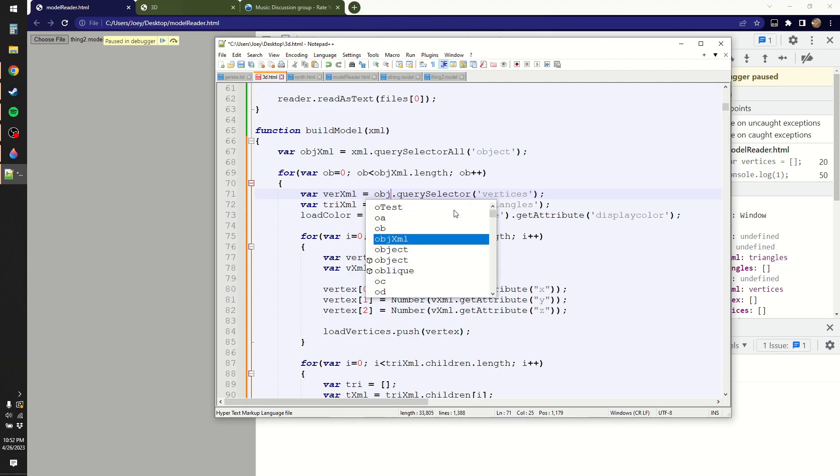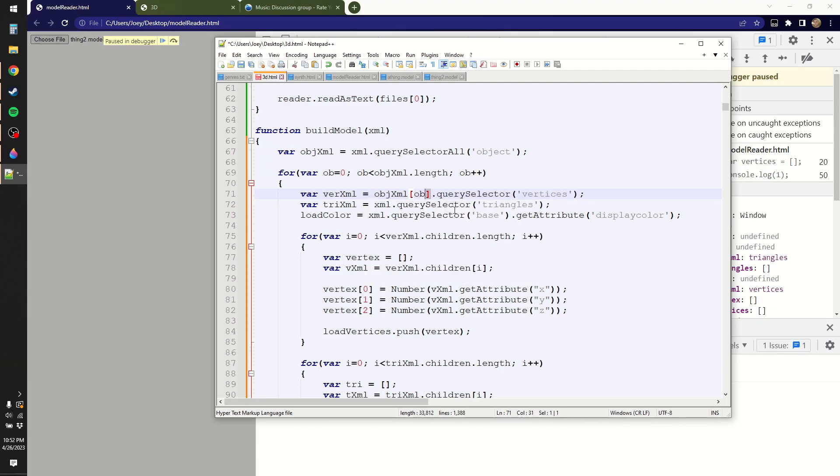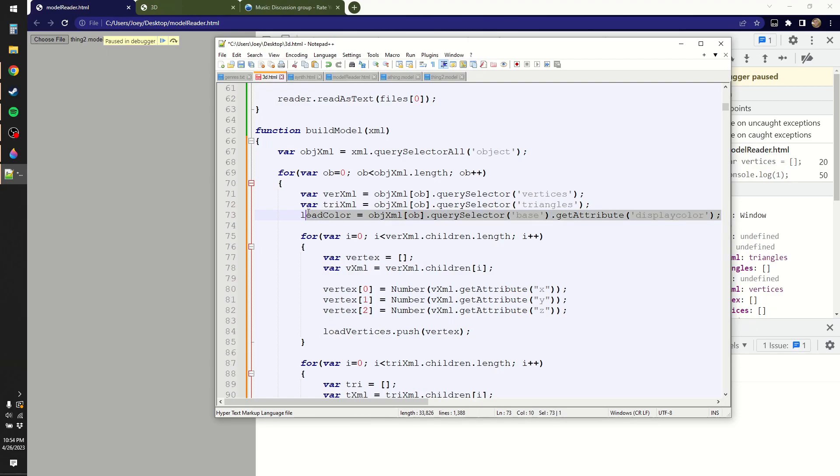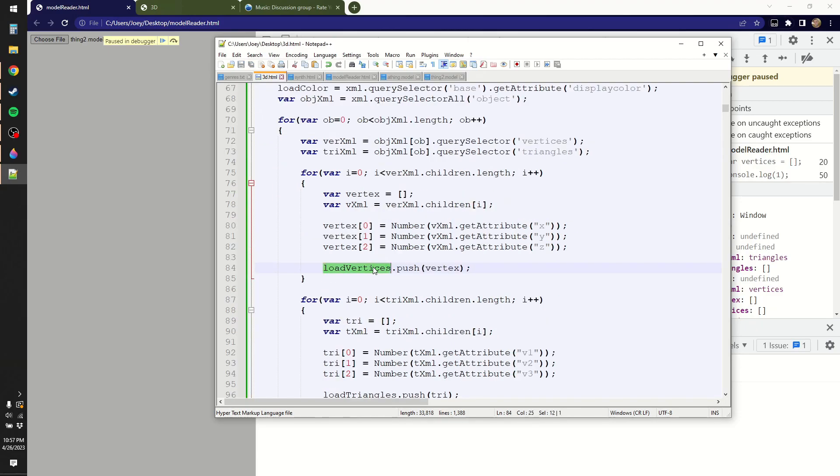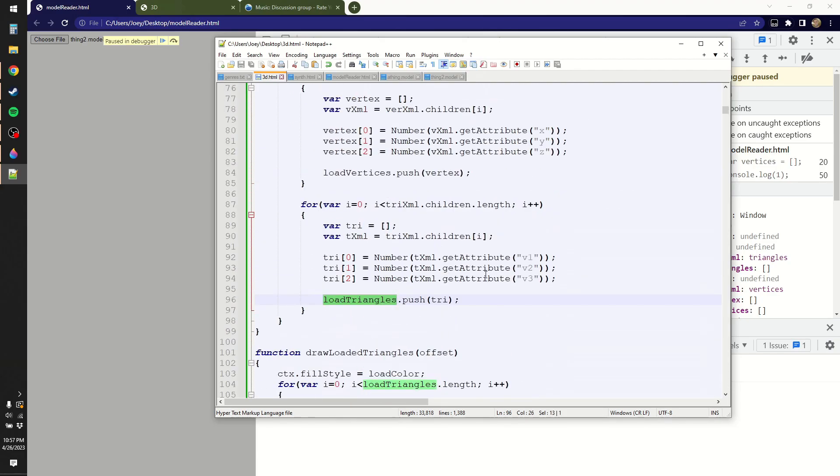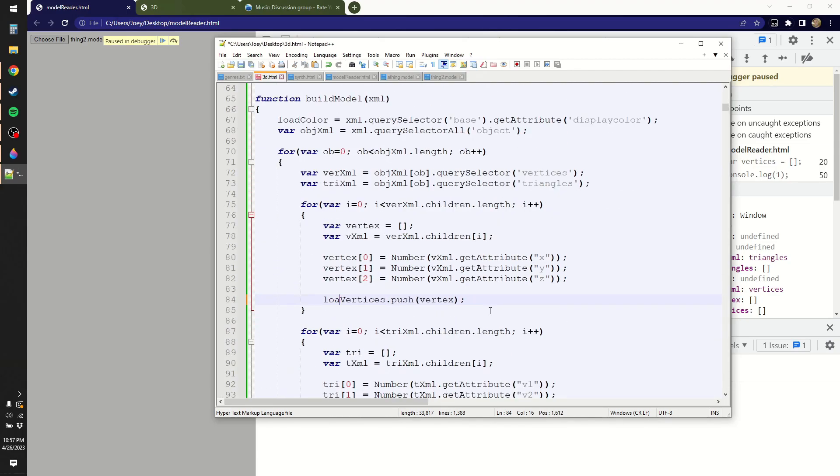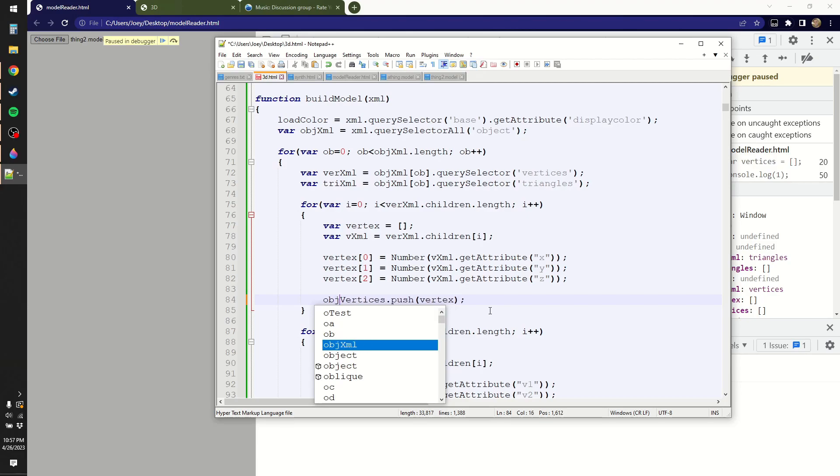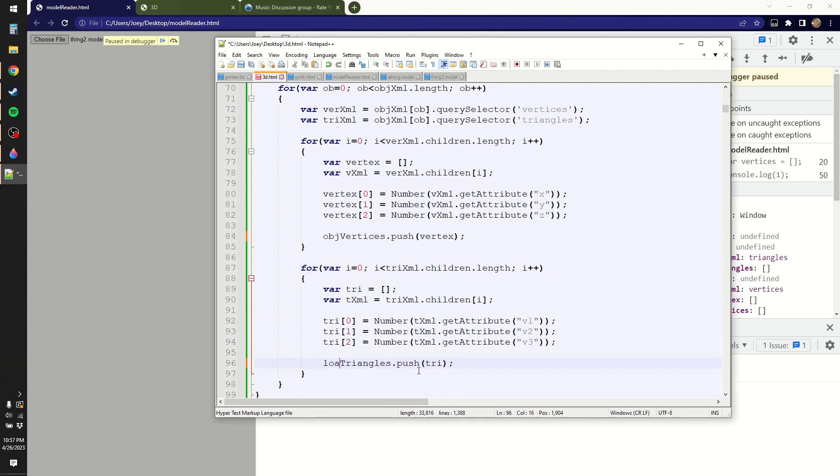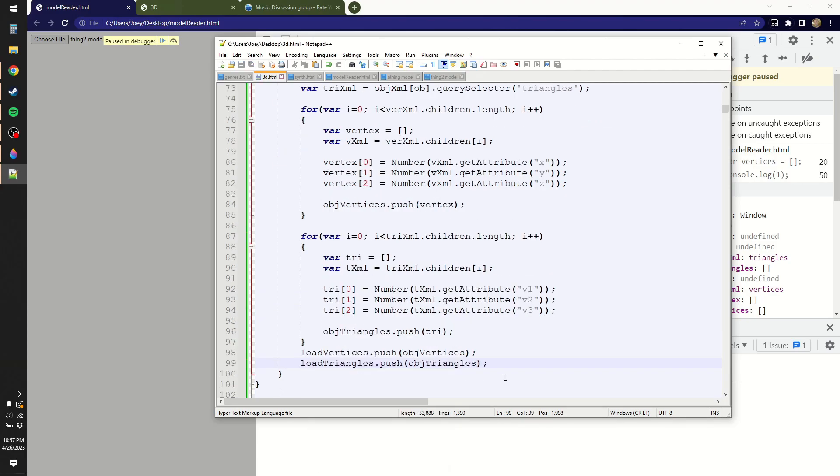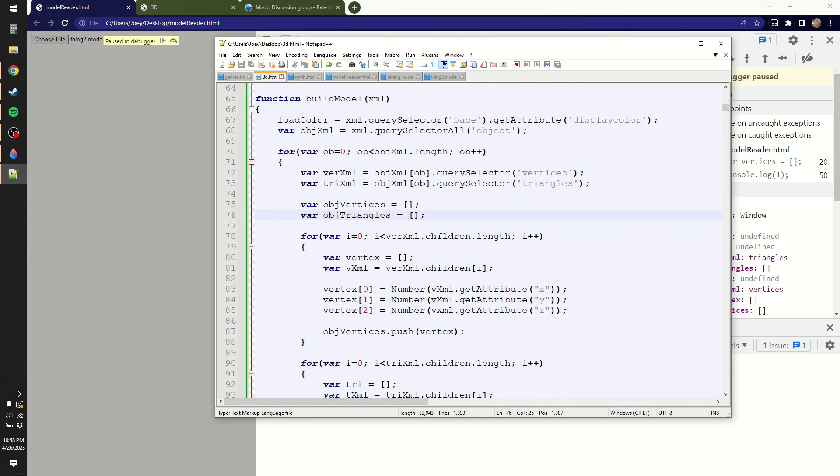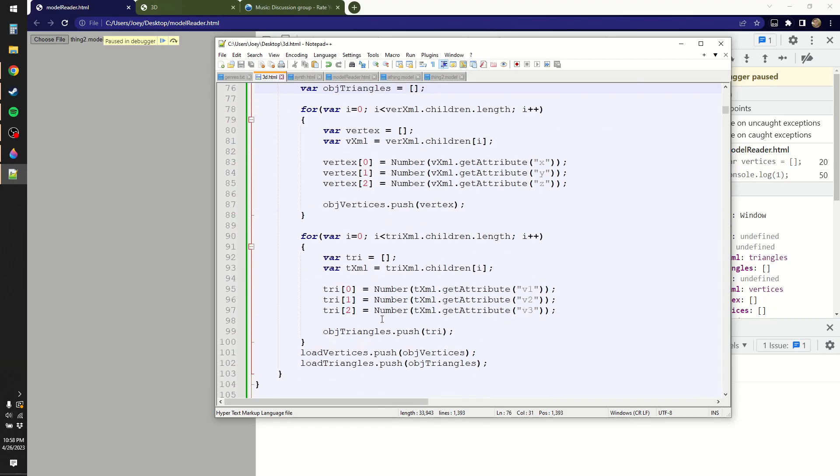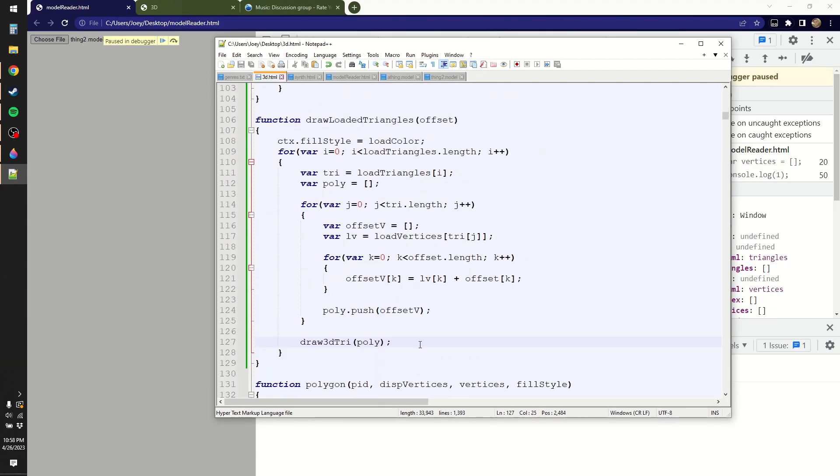And then I just need to replace where I talk about XML. I need to replace that with the object. So it'd be obj xml ob.queryselector. I'm getting the sub object of all of these. I'm just going to move load color out up to here. So okay, instead of pushing onto load vertices and load triangles, I probably want to push onto object vertices and object triangles. At the end of this loop, I can push them onto a larger array.